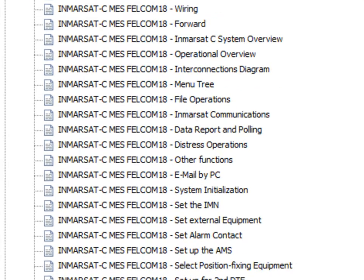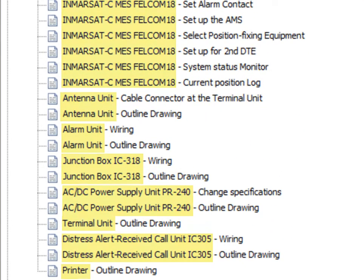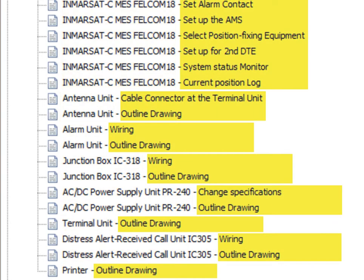Every data module is identified by the name of the physical component and the title of the information contained into the data module.